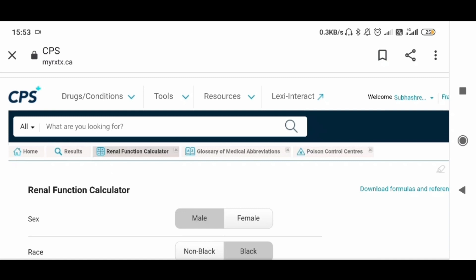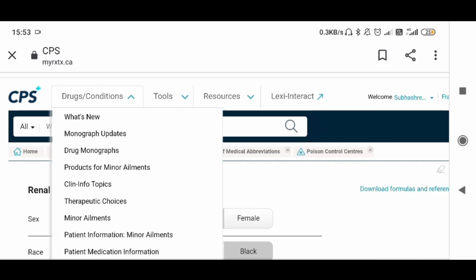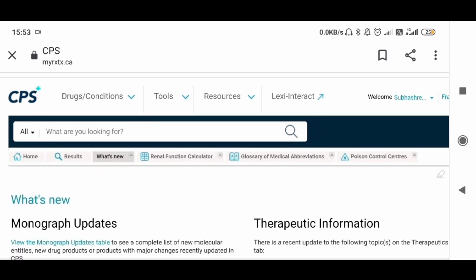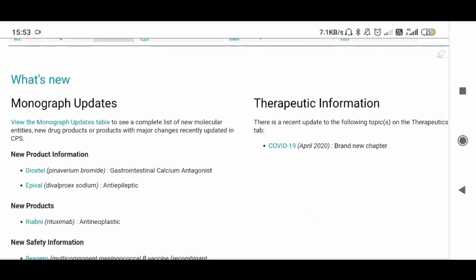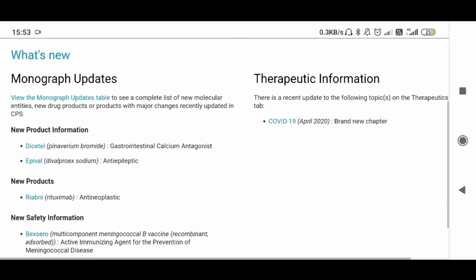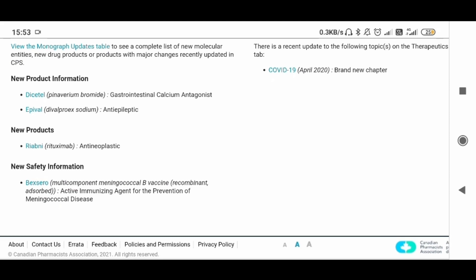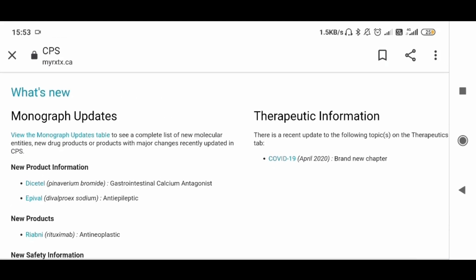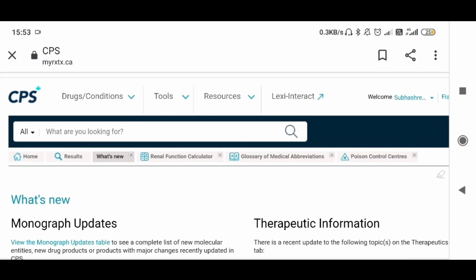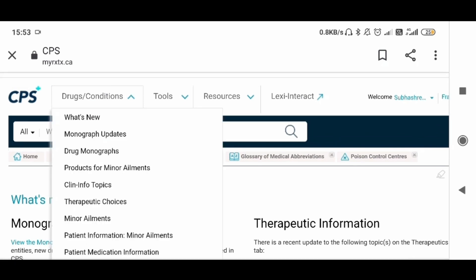Now coming to Drugs and Conditions — similarly, you can find What's New here, which shows recent updates. You can click on any of these items to get the information. There are also drug monographs — if you want to know about monographs or minor ailments, you can just click on that particular item.